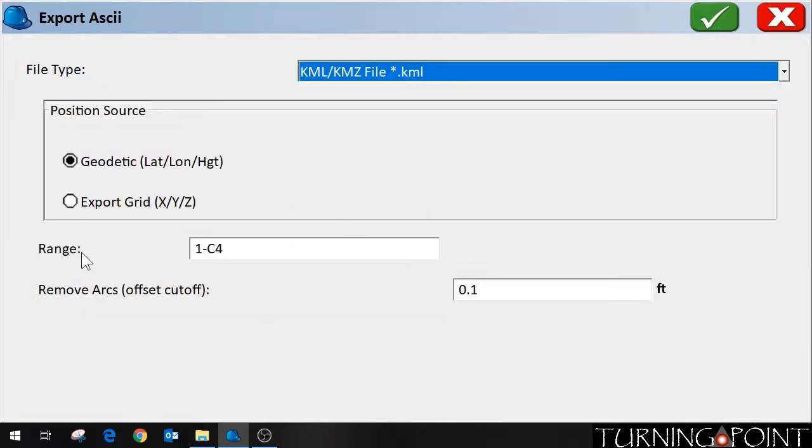And the file type that I want is KML/KMZ. And by default it includes all the points that I shot. I'm going to say green check mark.